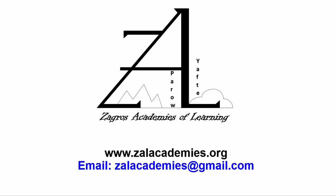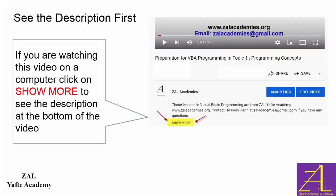Hi, I am Hussain Hariri and this is a video from ZAL Yafteh Academy www.zalacademies.org. Check the description of this video before starting to watch it.